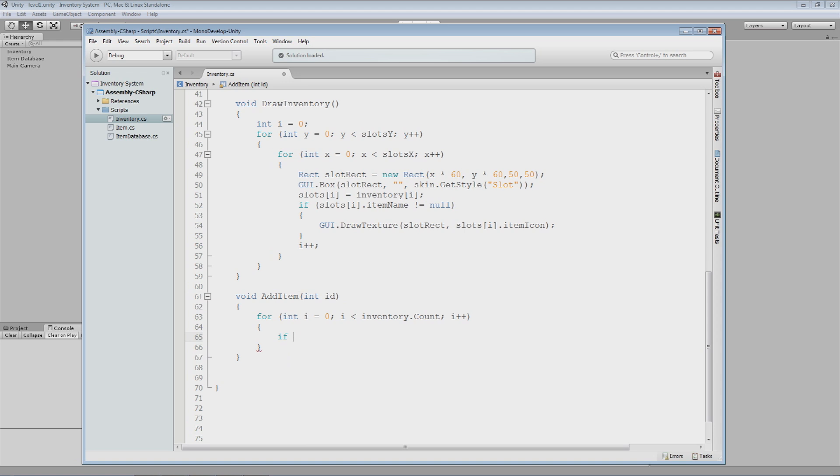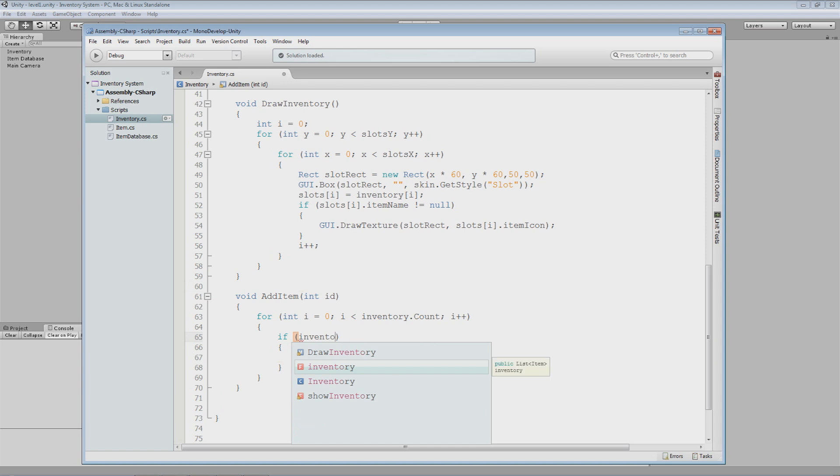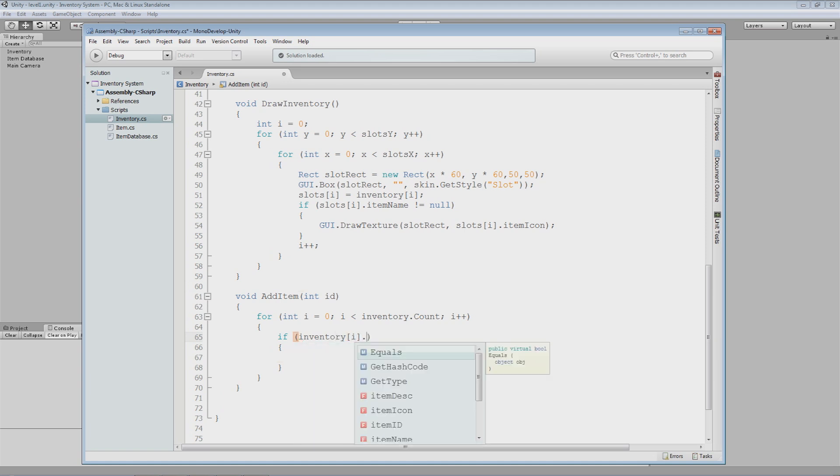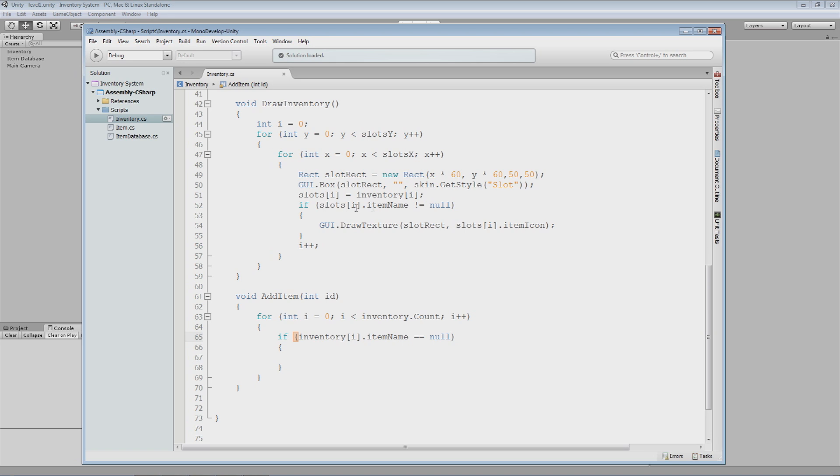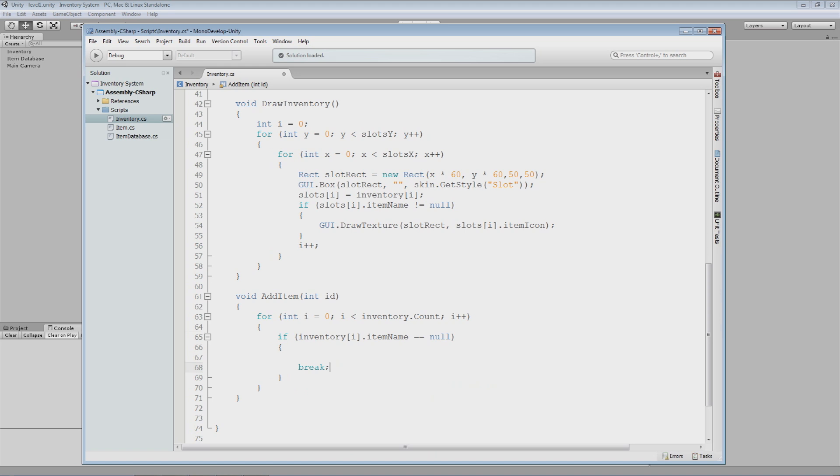We can check to see if we have an empty slot by saying inventory i dot item name is equal to null. We want to know if it is empty. So the way we're doing it here is we're checking to see if it is null. If it is, then we can put an item here. So the first thing I want to do is when it is null, I want to make sure that we stop looking. So I'm going to break out of this if statement, and as a result breaking out of this for loop so it stops completely and then it will return back to where this method was called.